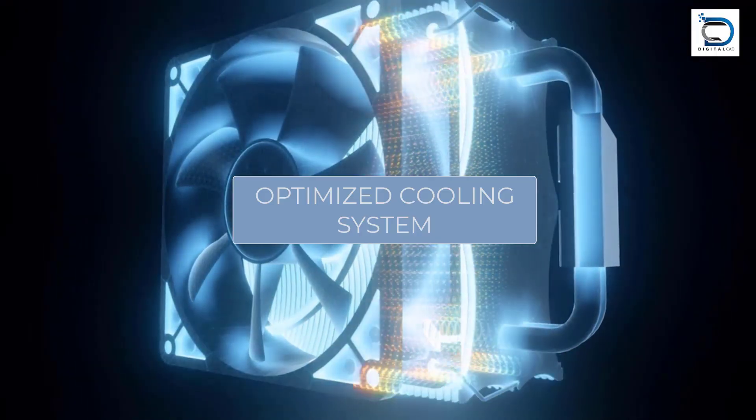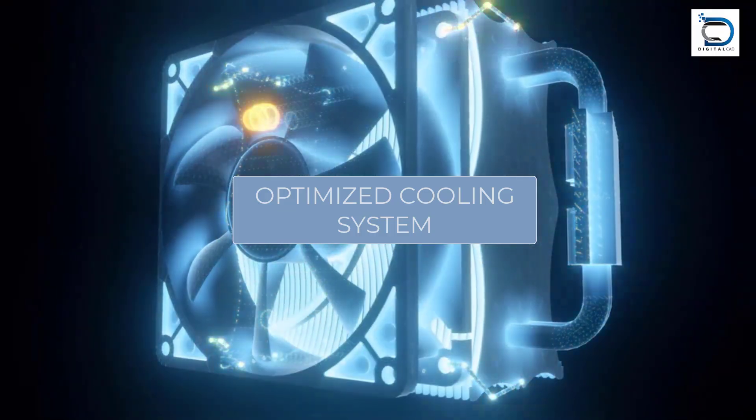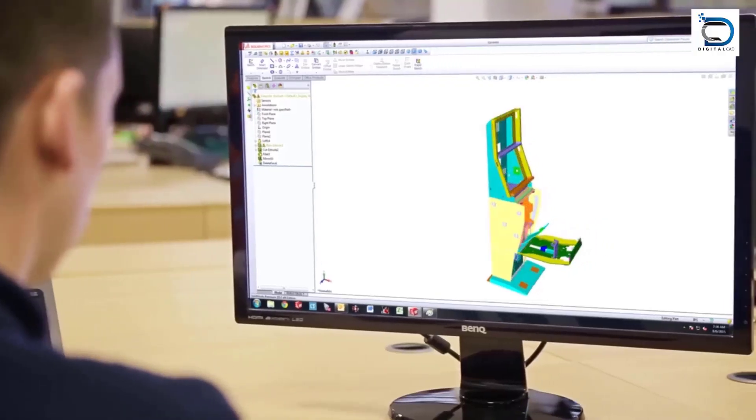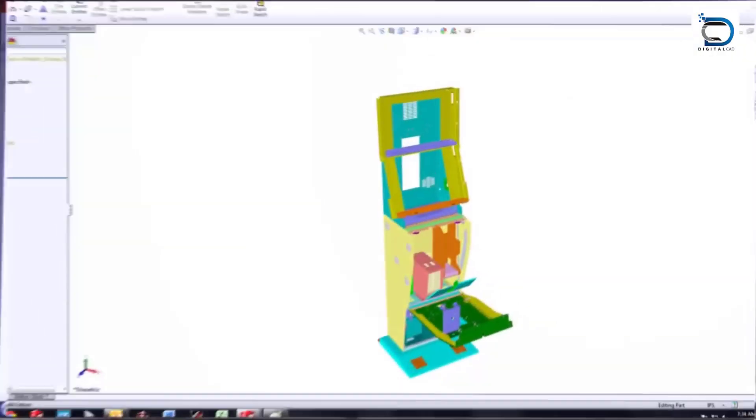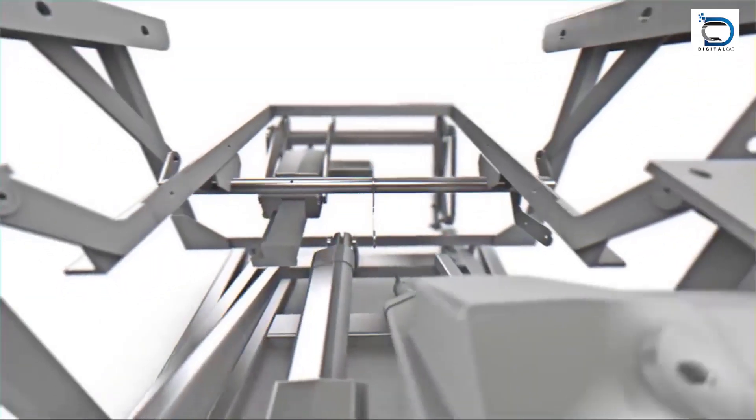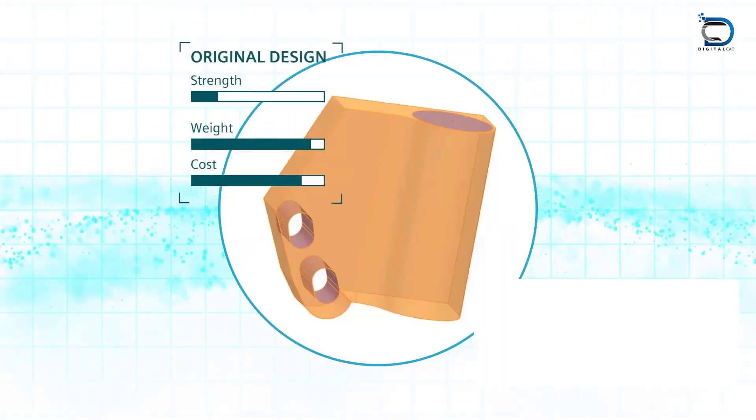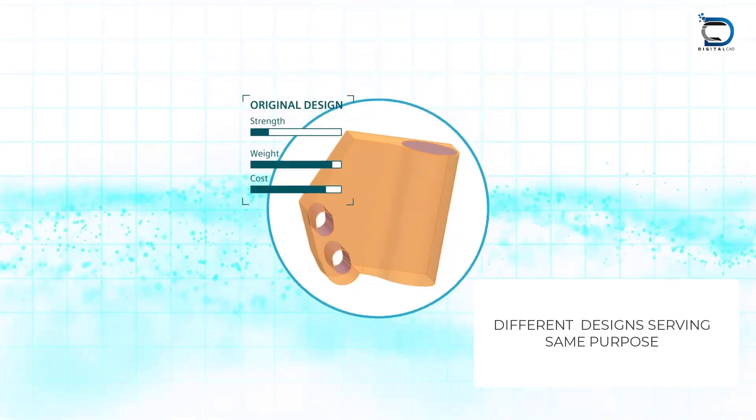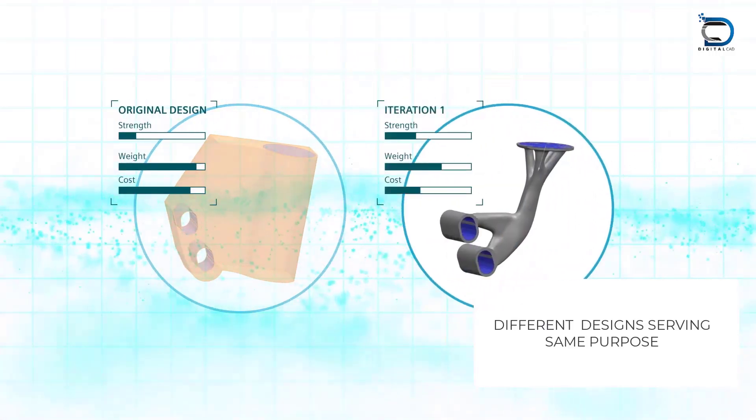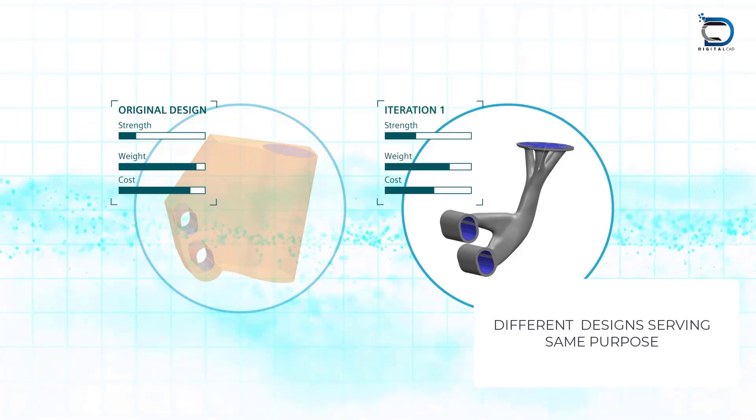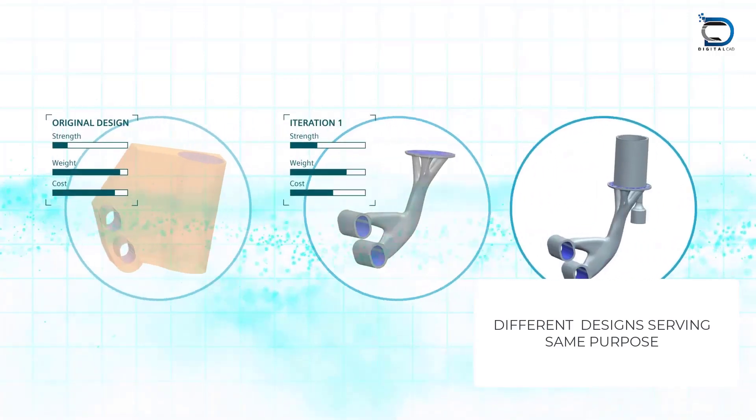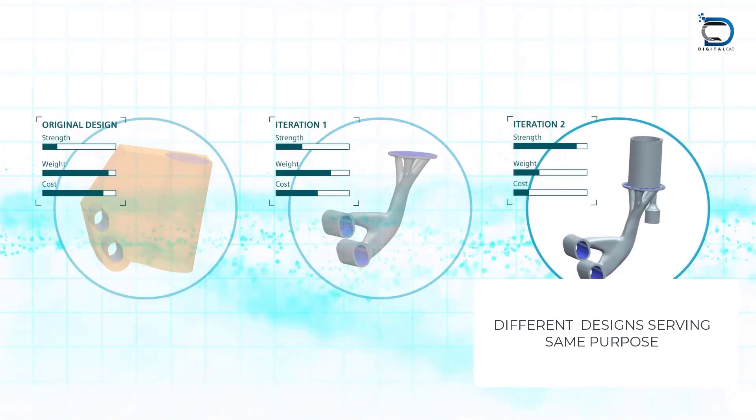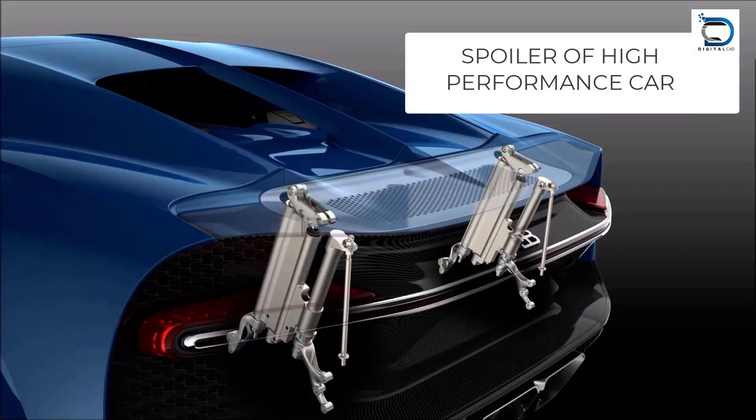Next up is design. ChatGPT can help mechanical engineers generate ideas and explore various design options. For example, a mechanical engineer working on a new product can ask ChatGPT to provide insights and suggestions for optimizing the design and improving performance.